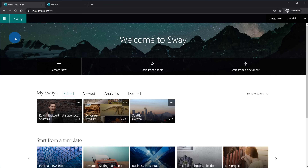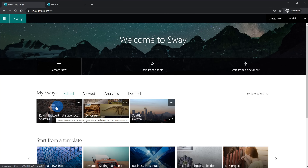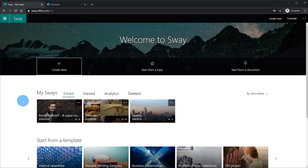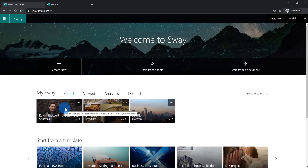Now that I've worked on my Sway, I'm back on the Sway homepage and here I see the Sway I just created shows up under the Edited pivot. What's nice about Sway is as you're working on it, all of it is automatically saved — I don't have to go to File, Save, or Save As. It's simply created in the cloud and every single edit is automatically saved. To get back to my Sway, all I need to do is click on it.